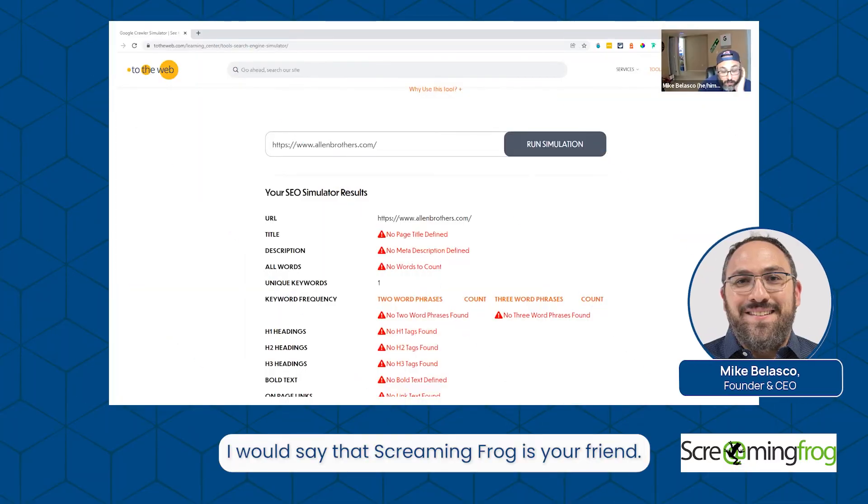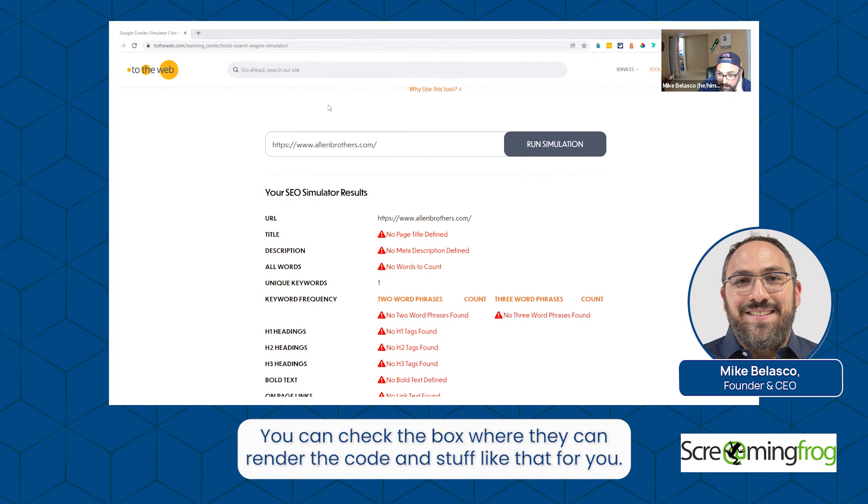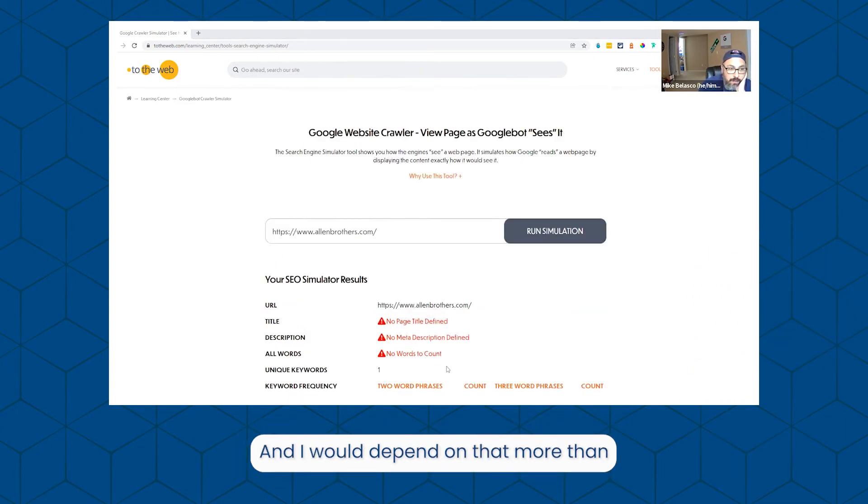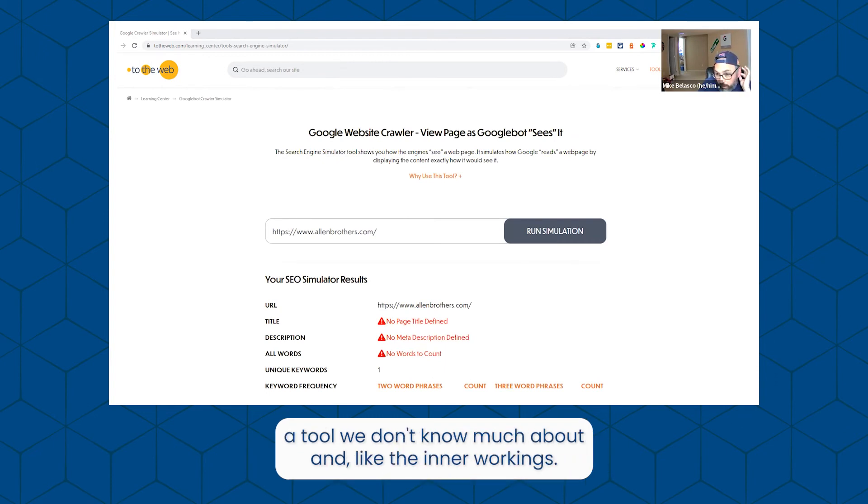I would say that Screaming Frog is your friend. You can check the box where they can render the code and stuff like that for you, and I would depend on that more than a tool we don't know much about and the inner workings.